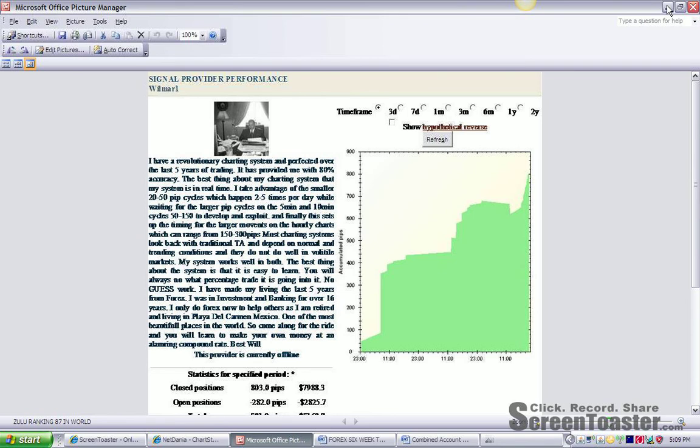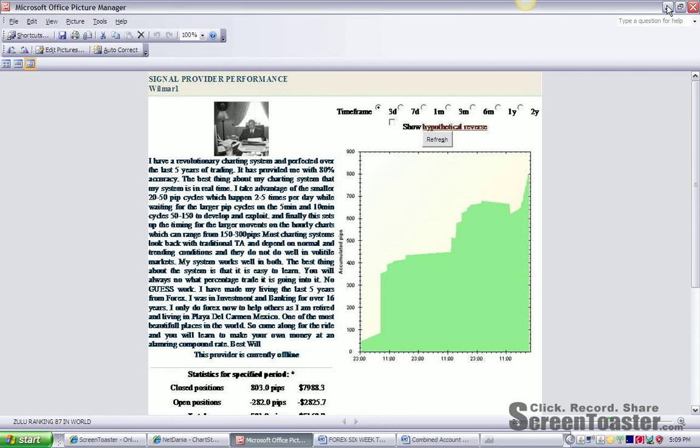My system is a revolutionary real-time trading system. It takes advantage of the smaller 20 to 50 pip cycles, which happen two to five times per day, while waiting for the larger pip cycles on the five and ten minute charts, which can yield some 50 to 150 pips per day.